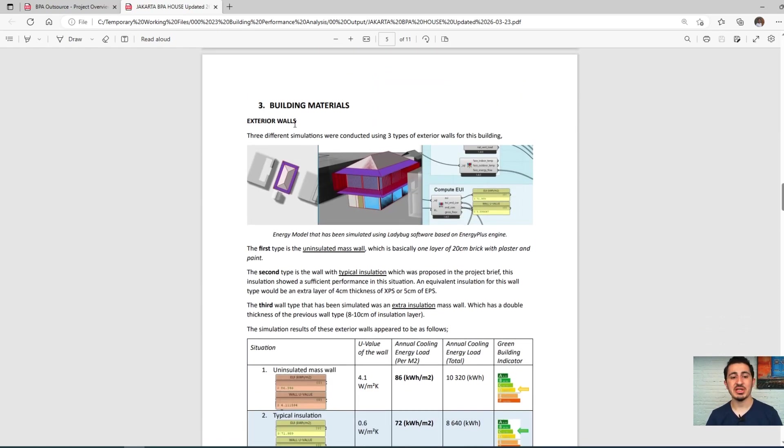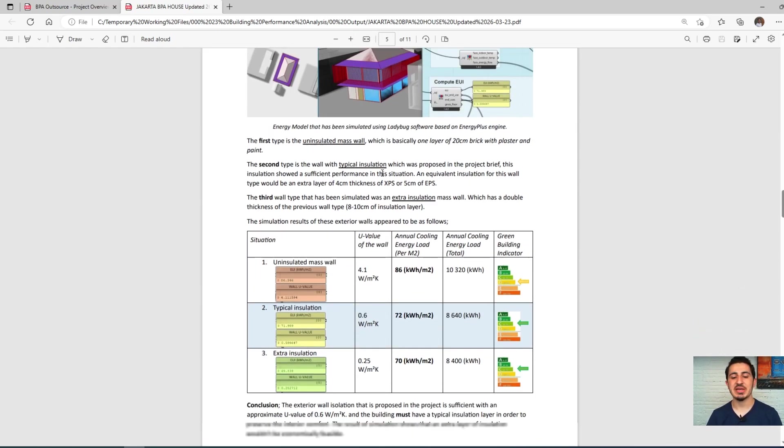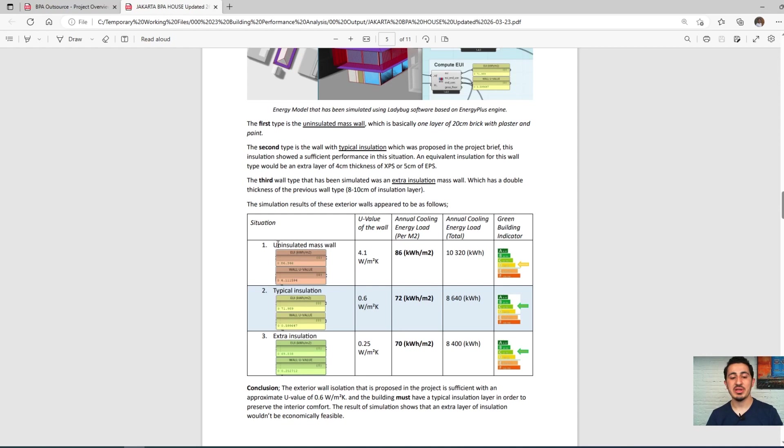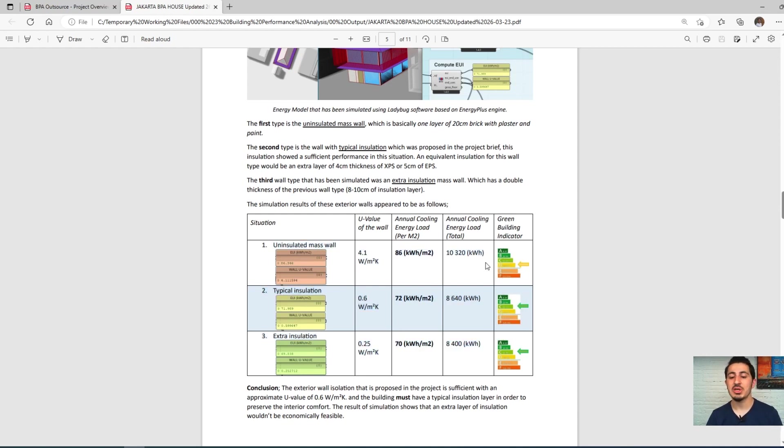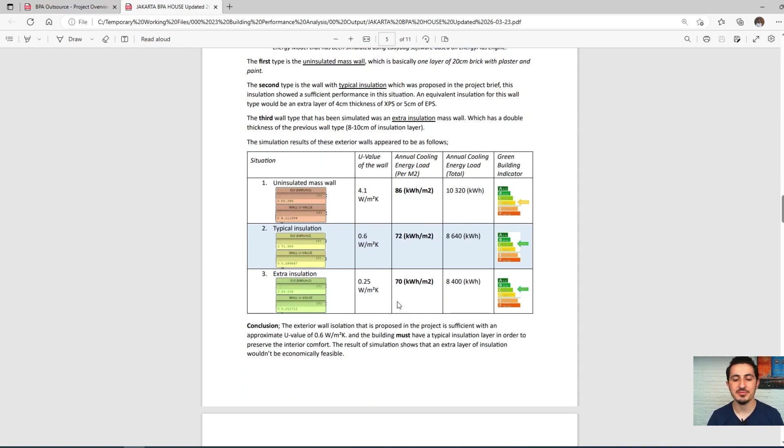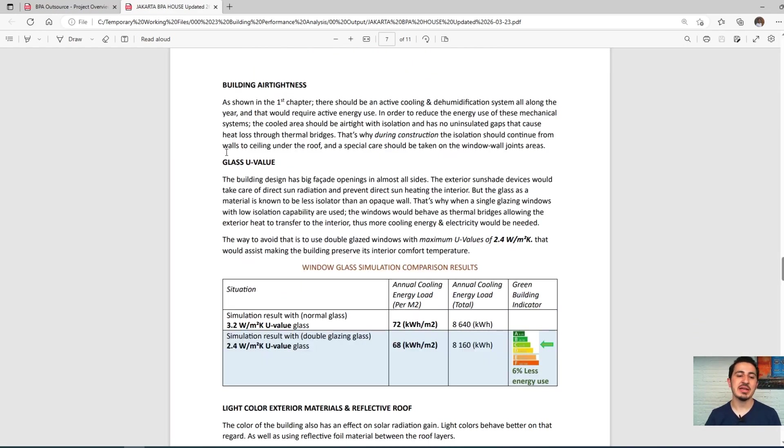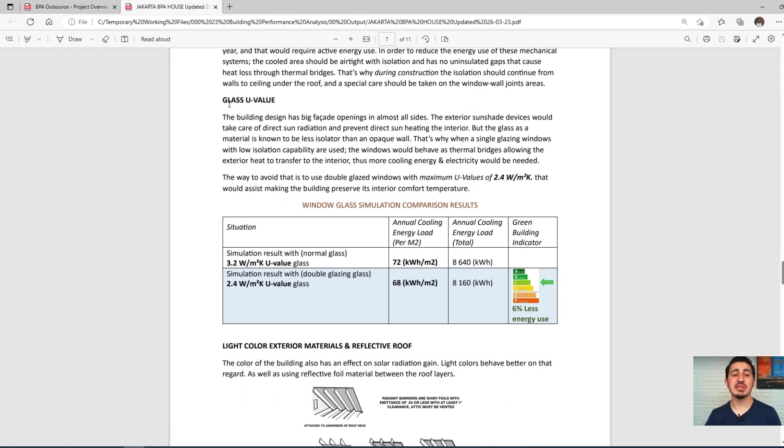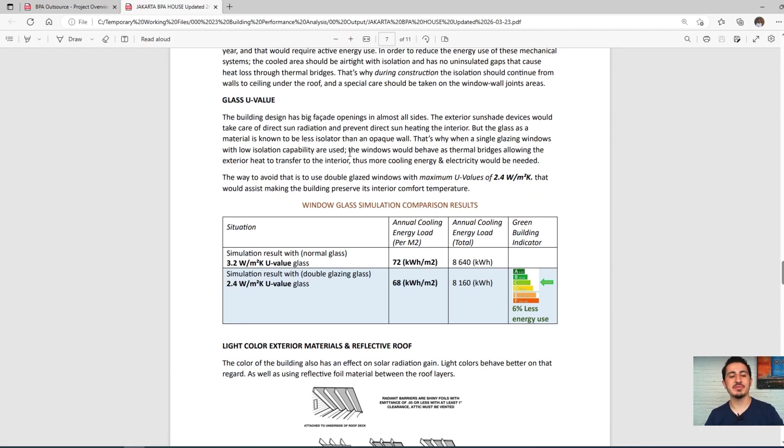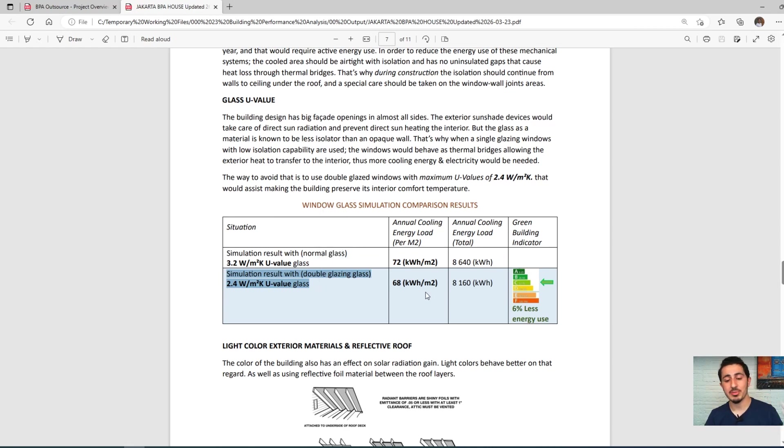After that, we checked different building materials with different situations and how each situation would affect the performance of this building. And in a related topic, the glass and window materials for all of the building. So we proposed the most optimum material for this building.